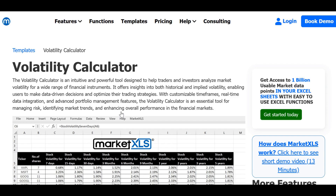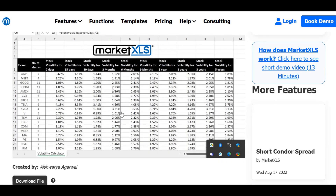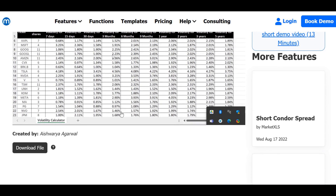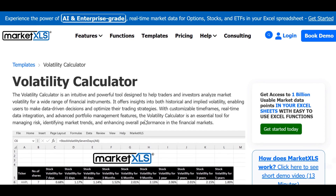Maximize your trading potential with MarketXLS Volatility Calculator. Start tracking and analyzing stock volatility with ease today.